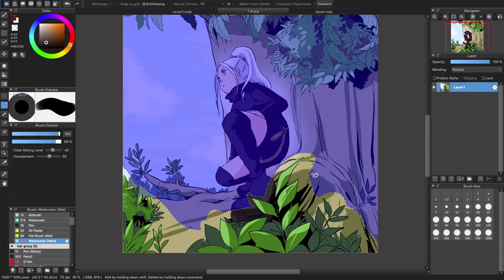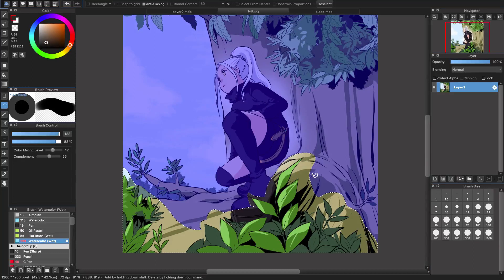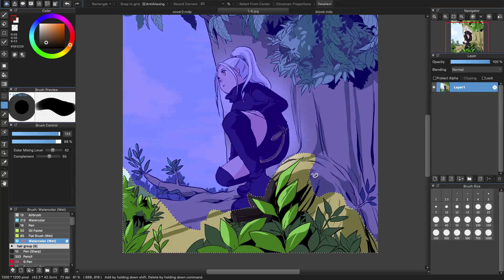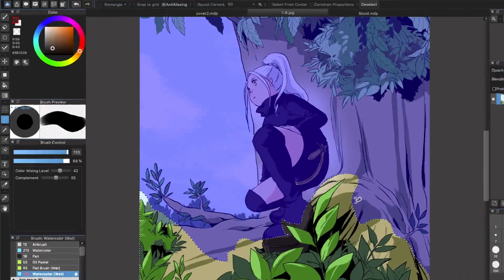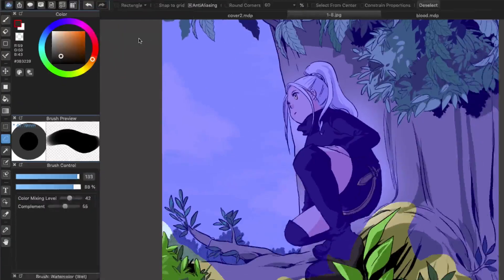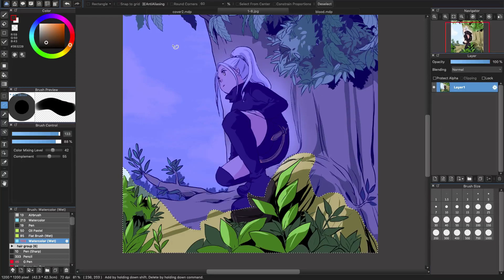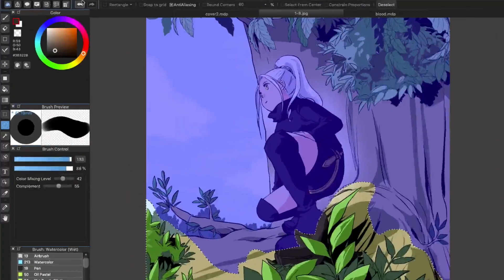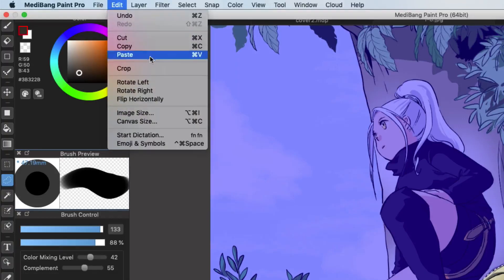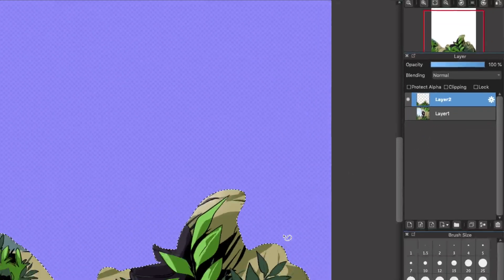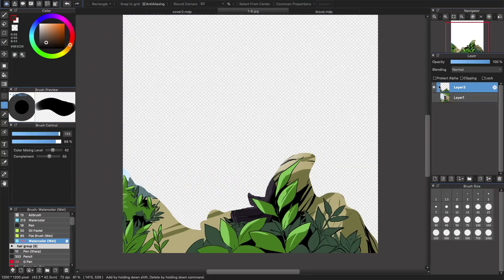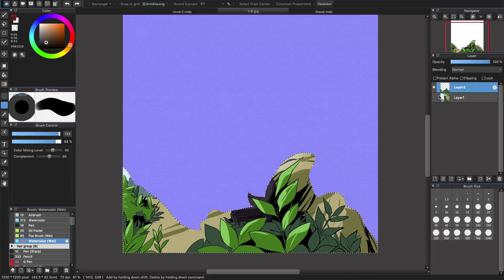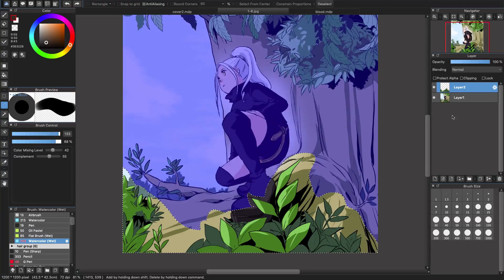After I select this area, if you want to be careful, you can copy it by Ctrl or Cmd-C, or simply go to Edit and choose Copy, then paste it by Cmd-Ctrl-V or go to Edit and Paste. You can see that this part will be in another layer here. It's just to make sure that you want to be careful and see the difference before and after.